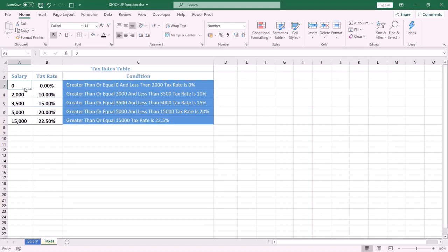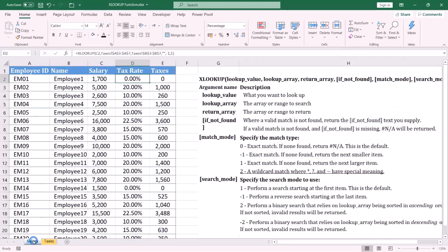For instance, if the salary is greater than or equal to two thousand and less than three thousand five hundred, the tax rate will be ten percent. And if the salary is greater than or equal to three thousand five hundred and less than five thousand, the tax rate will be fifteen percent, and so on.